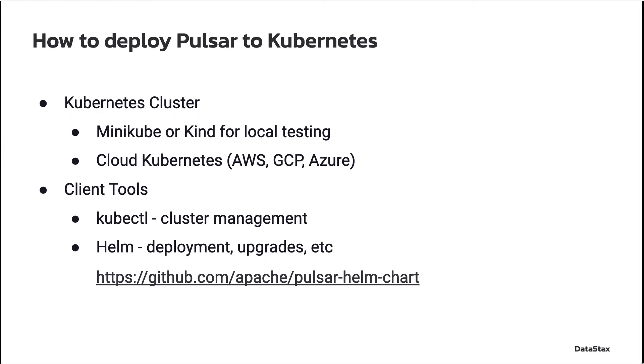So how exactly do you install Pulsar into a Kubernetes cluster? Well, the good news is that if you already have a cluster, a lot of the configuration is already written for you in the form of Helm charts. If you haven't used Helm before, it's a tool to generate and manage Kubernetes config files. Now, I've already installed a small Pulsar cluster using the official Apache Helm chart. So let's go take a look.